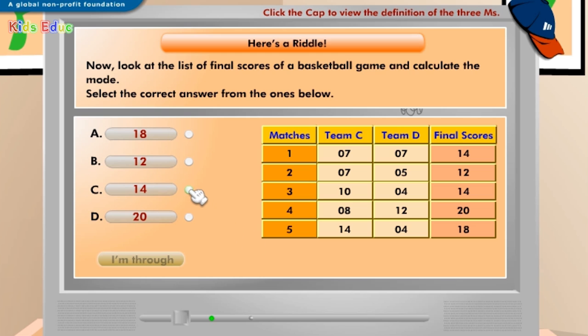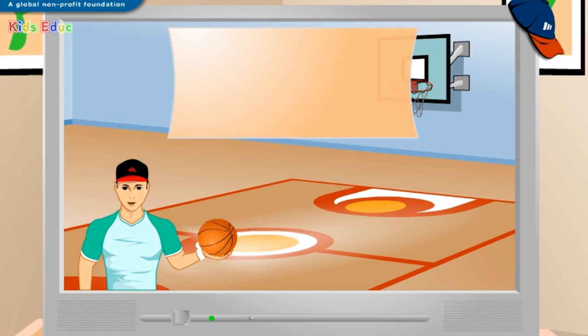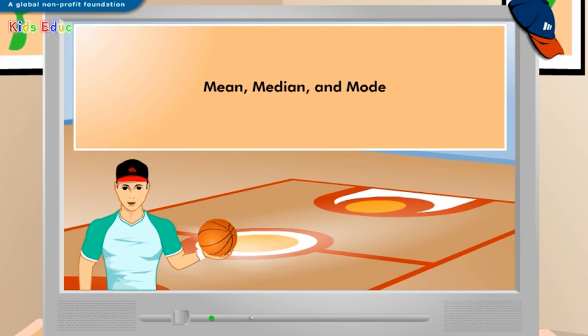C: 14. Congratulations, you've got it! The mode of a given range of final basketball scores is the score that occurs the maximum number of times. Therefore, the mode here is 14. We are done with calculating the mean, median, and mode for basketball scores.